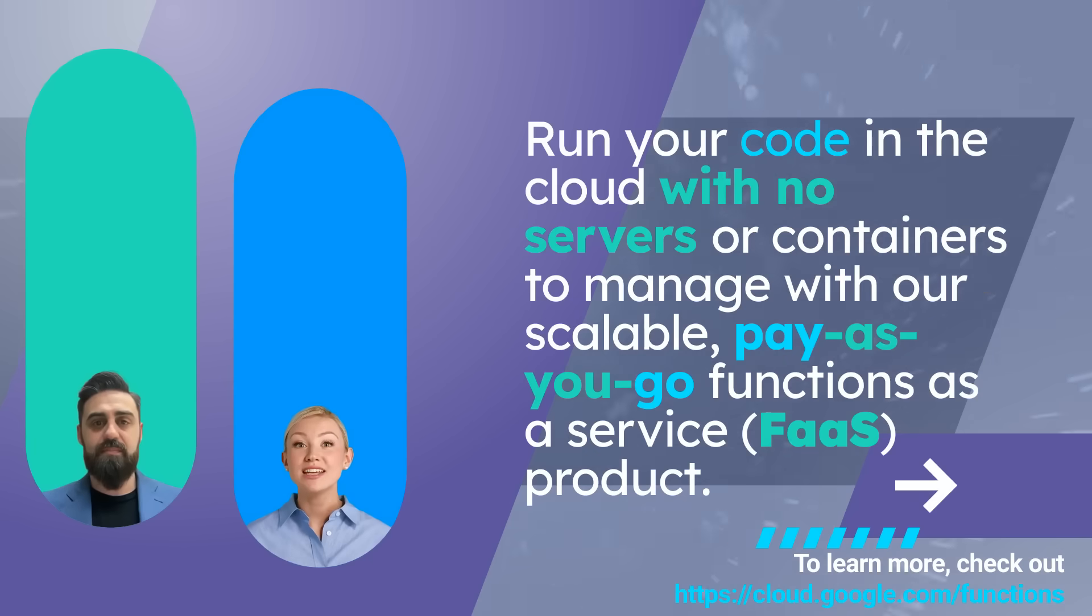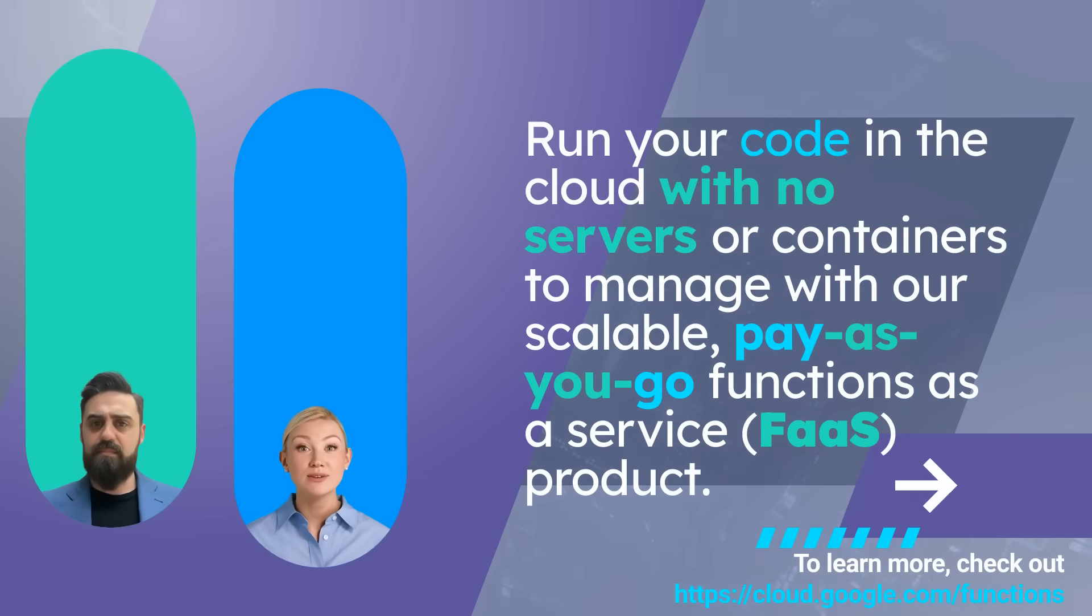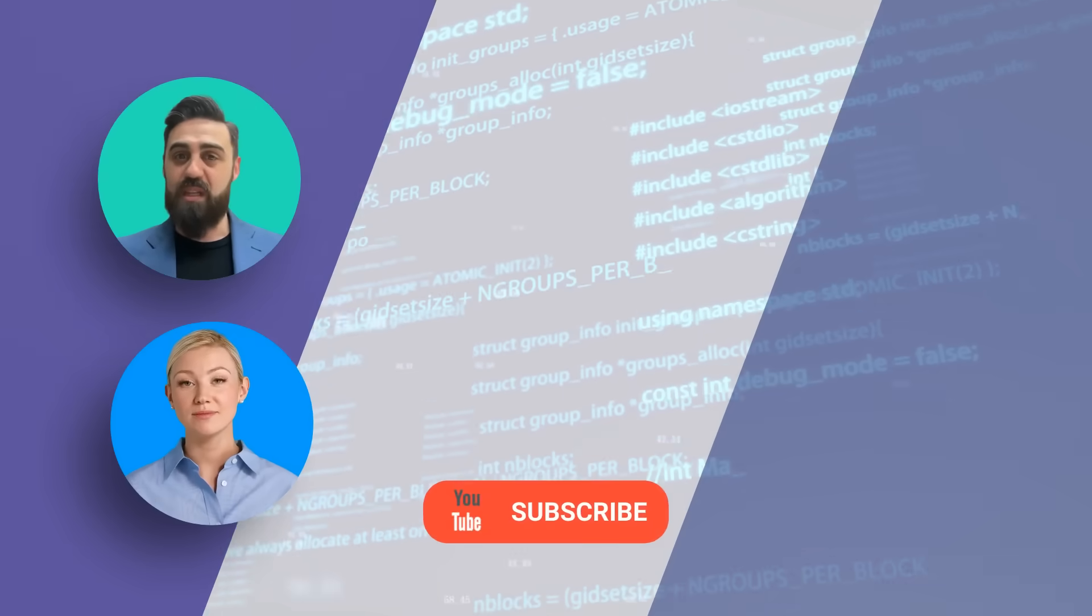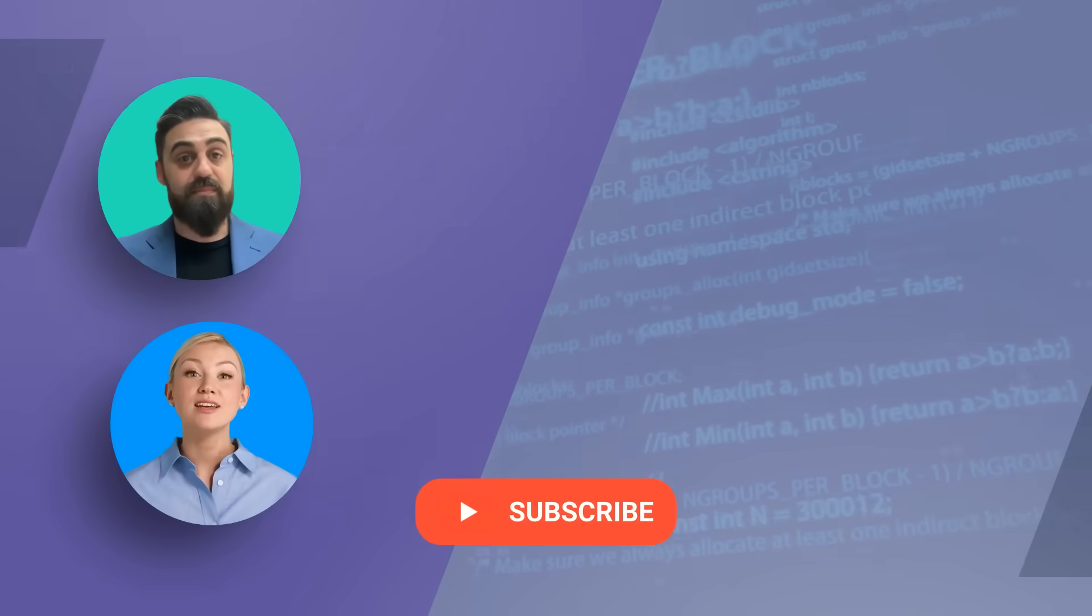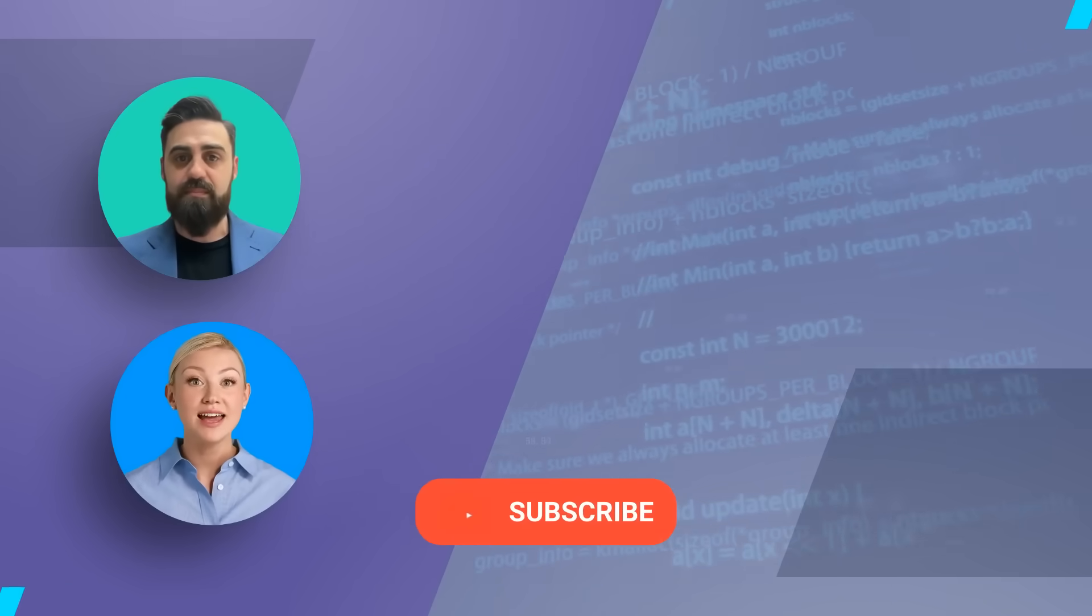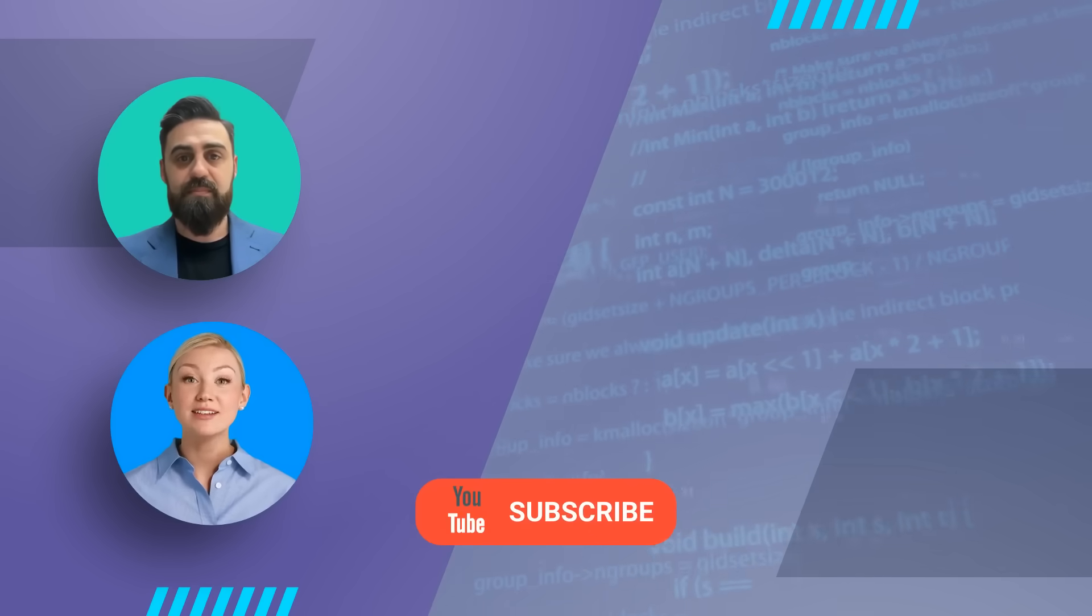And don't miss our next video where we deep dive into real-world use case examples of Google Cloud Functions. Like, subscribe, and hit the bell icon for more updates. Don't forget to check out the related videos on AI on Google Cloud. Thanks for watching.